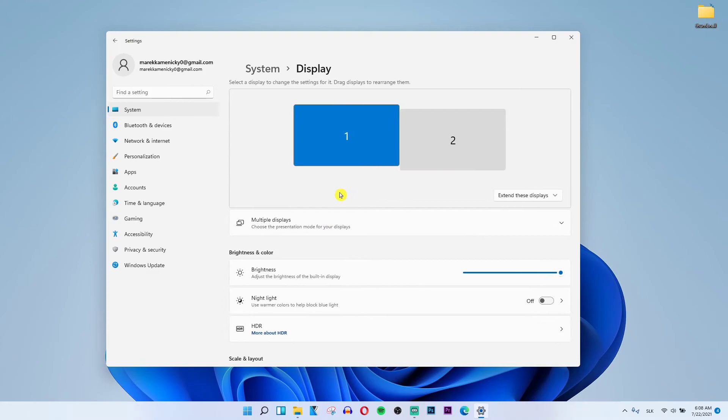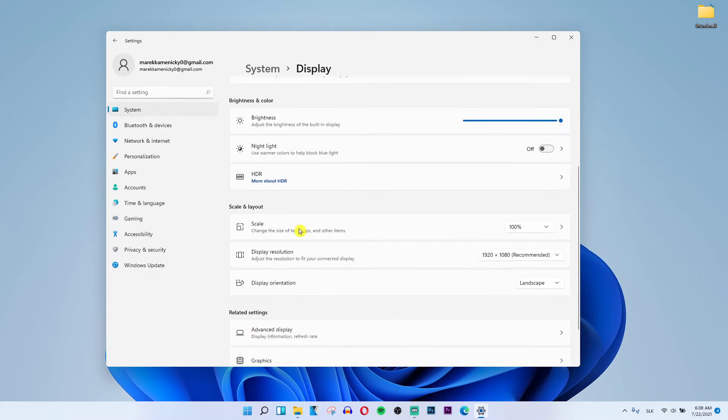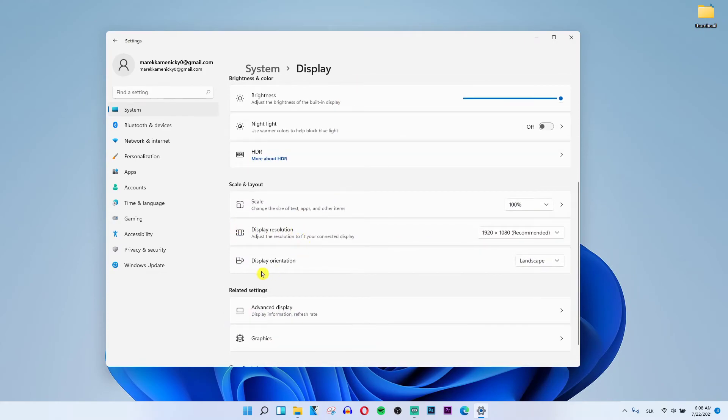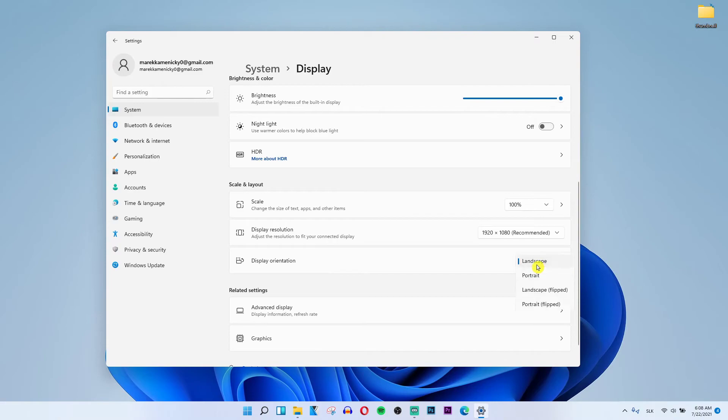The first thing is under display orientation, you should be finding multiple displays here and you can detect the other display when you click here, so try to find it.